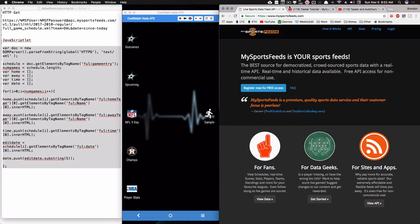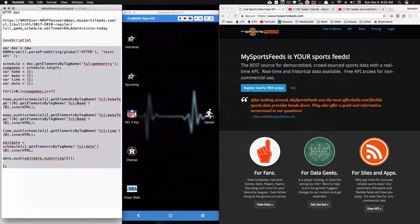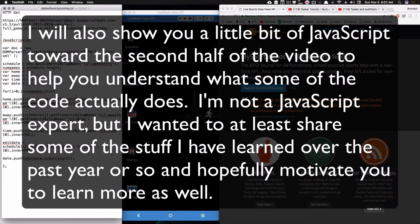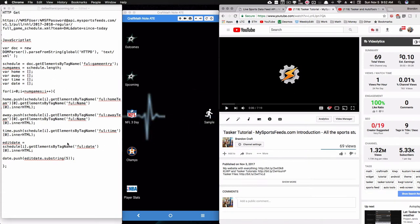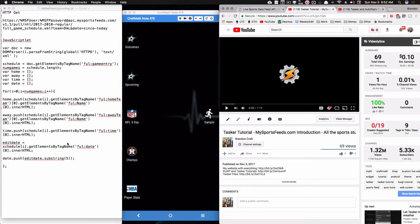In this video I'm going to show you how to take this text and add it into Tasker to pull up data from mysportsfeeds.com. Before you watch this, make sure you've watched the introduction where I talk about how you can get these text files that I already have saved online. You can download them and copy and paste directly into your Tasker task.